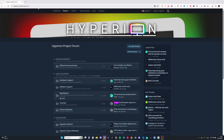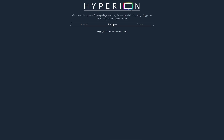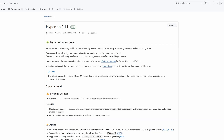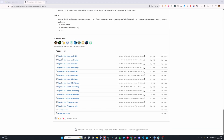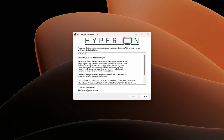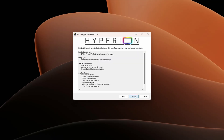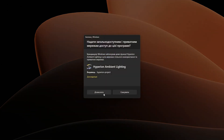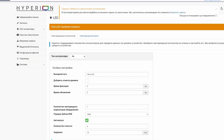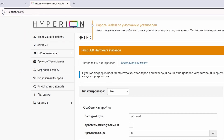Залишився останній етап – налаштувати стрічку в програмі Hyperion. Переходимо на сайт hyperion-project.org, натискаємо Repo, обираємо систему і переходимо на GitHub сторінку релізів. Завантажуємо і встановлюємо програму. Після встановлення вона запуститься в системному треї. Hyperion відкриває локальний інтерфейс в браузері на порту 8090.